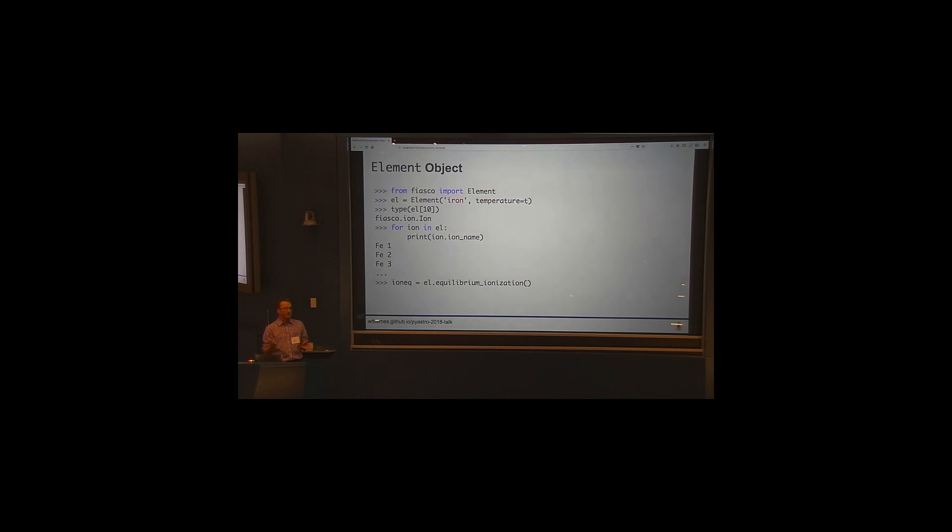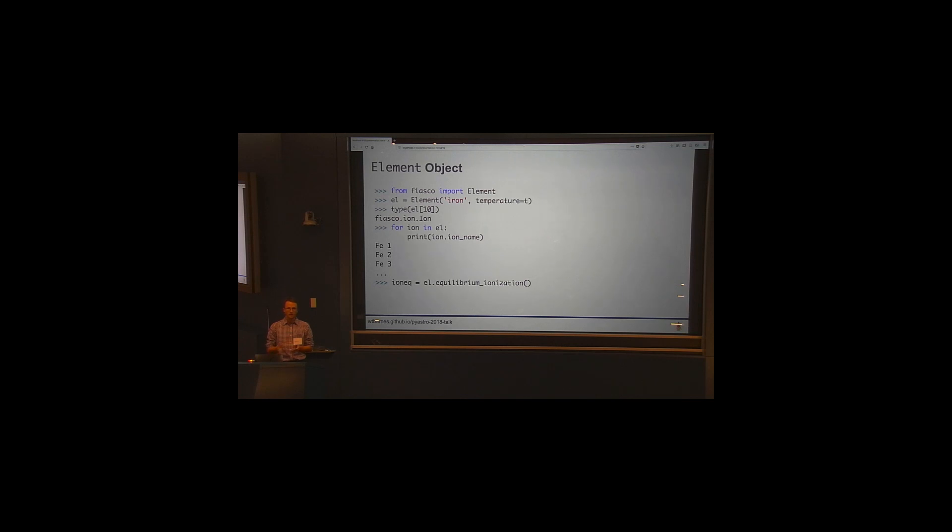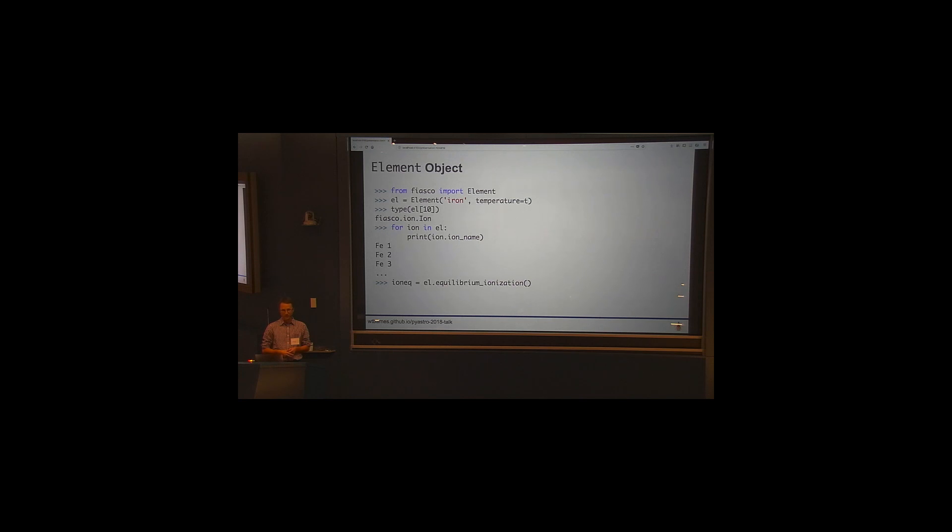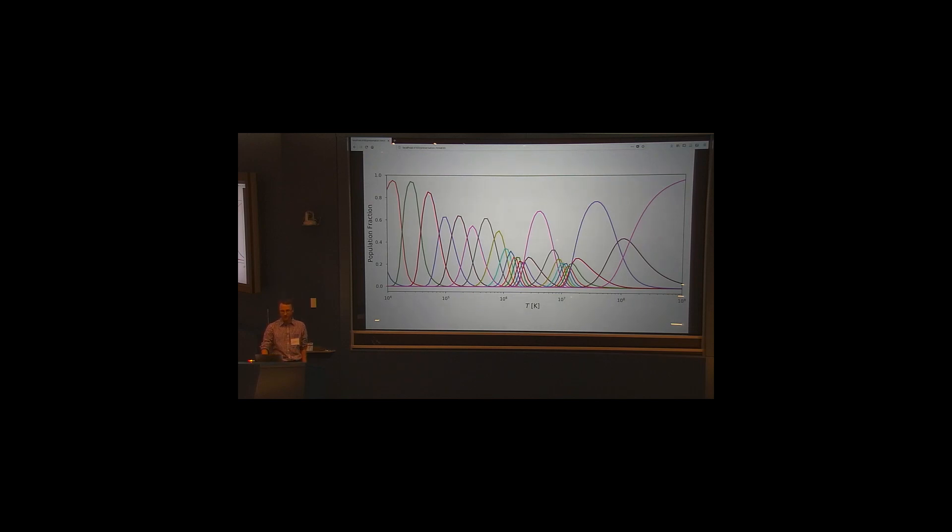Okay. So we have this ion object, but there are some things that we want to do associated with this data that involve multiple ions, and specifically maybe a particular element. So we can instantiate an element just using, again, the element name plus a temperature. And then, again, if we look, if we can index this element in the same way that we index the ion, but instead of accessing the energy levels, we're accessing the particular ions of that element, again, using this get item method. So I can iterate through the ions in an element just as I iterate through the energy levels in an ion. And I can do things like calculate the equilibrium ionization, so these are the population fractions of every ion as a function of temperature for that particular element. This is a quantity that requires multiple ions to compute, not just a single one.